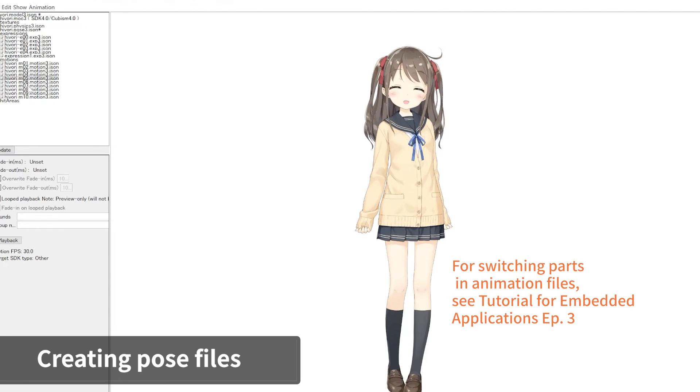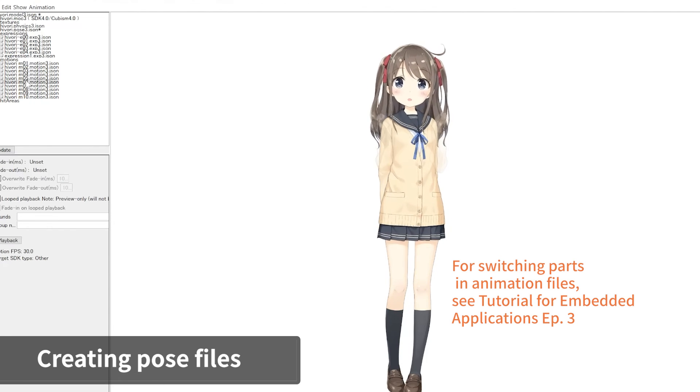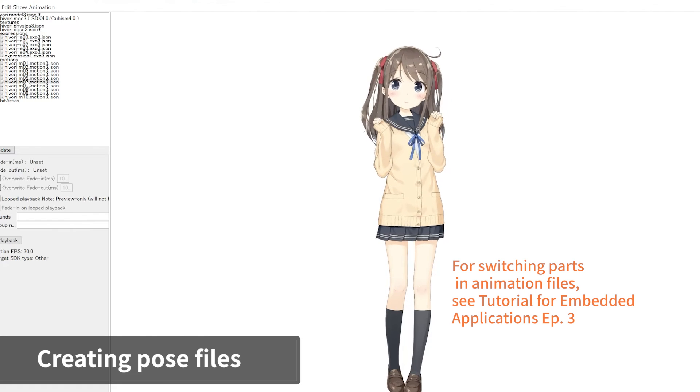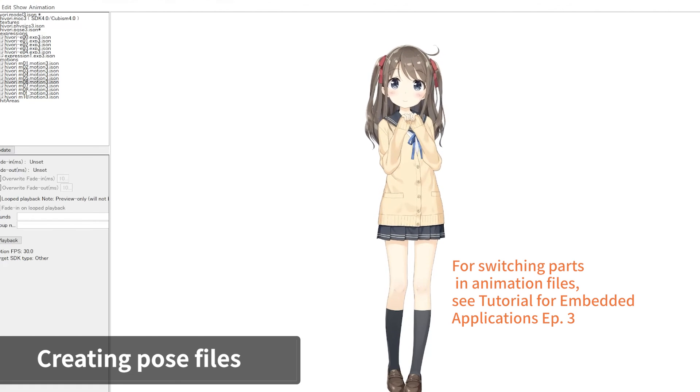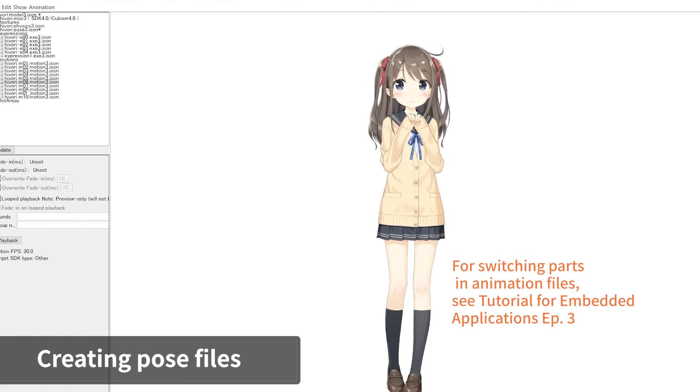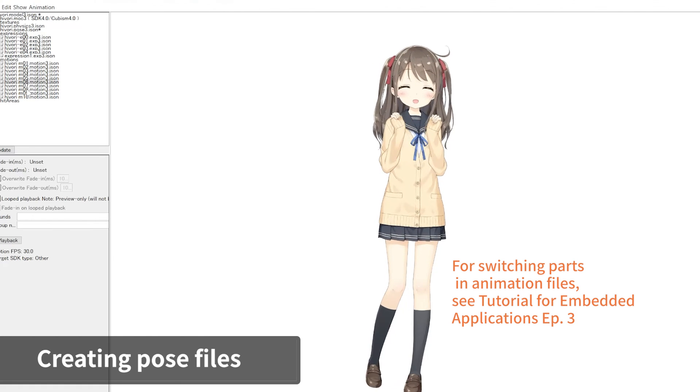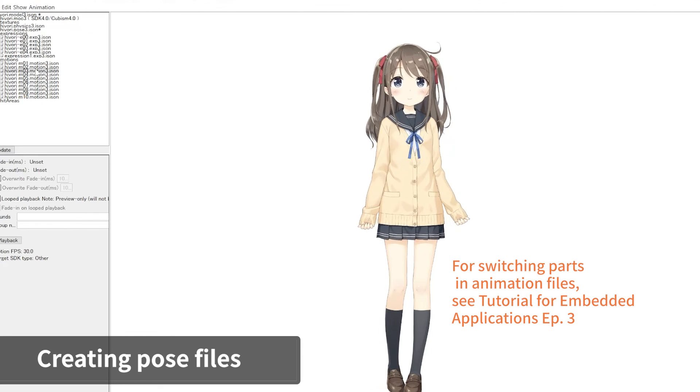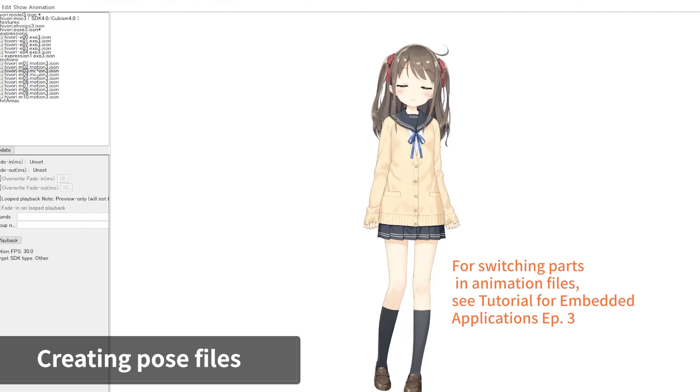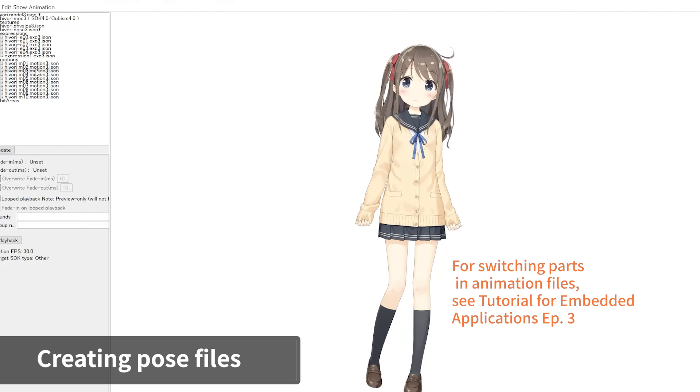If the arm display is configured in the motion data file, the arms will switch to the correct one during motion playback. Please refer to our previous tutorial for more details about switching arms and making animation files.